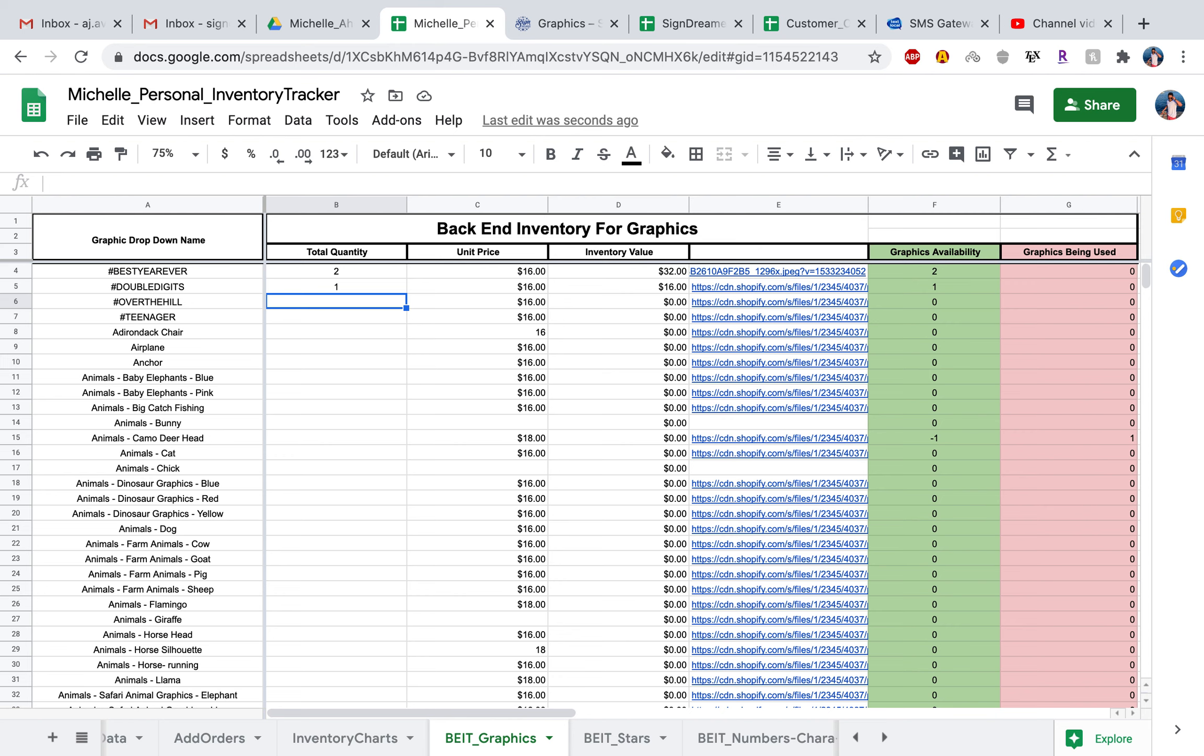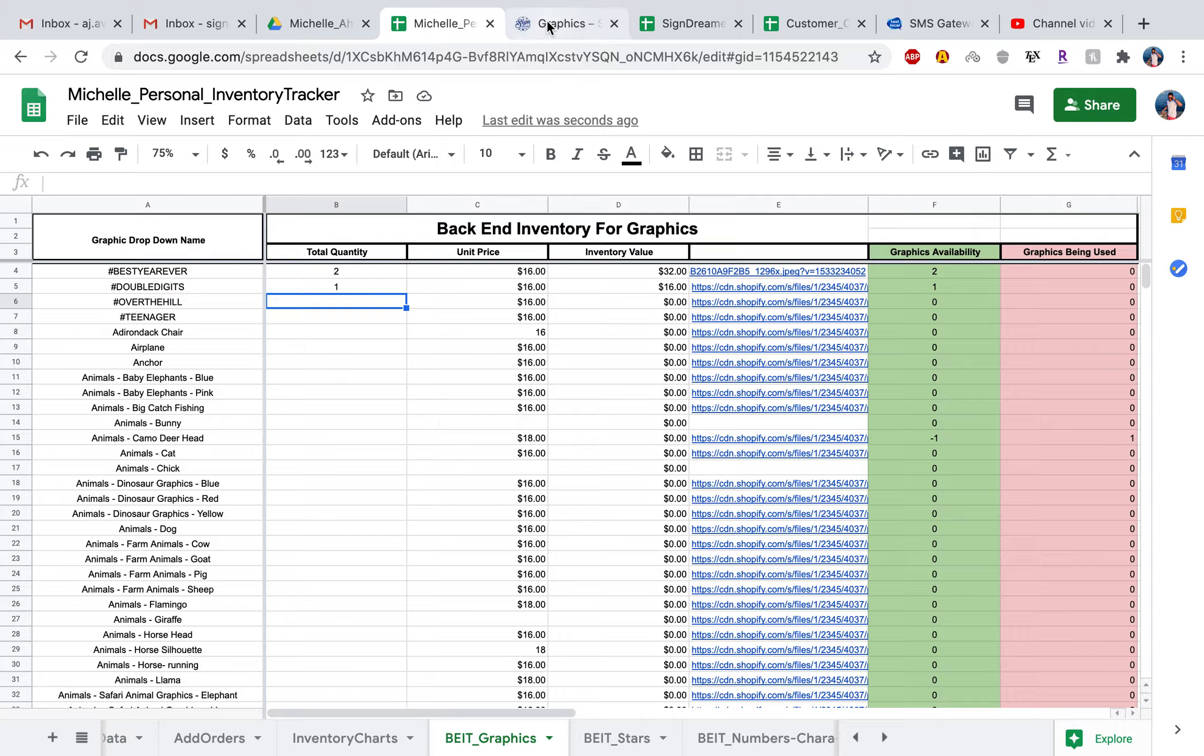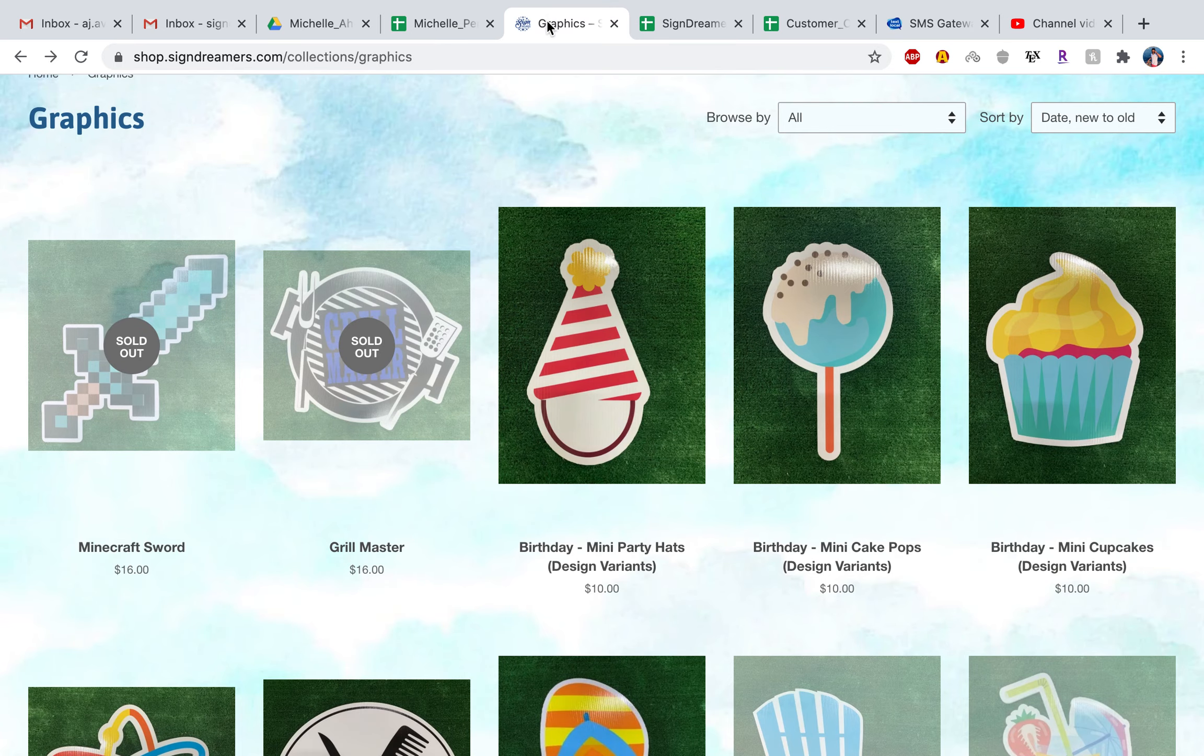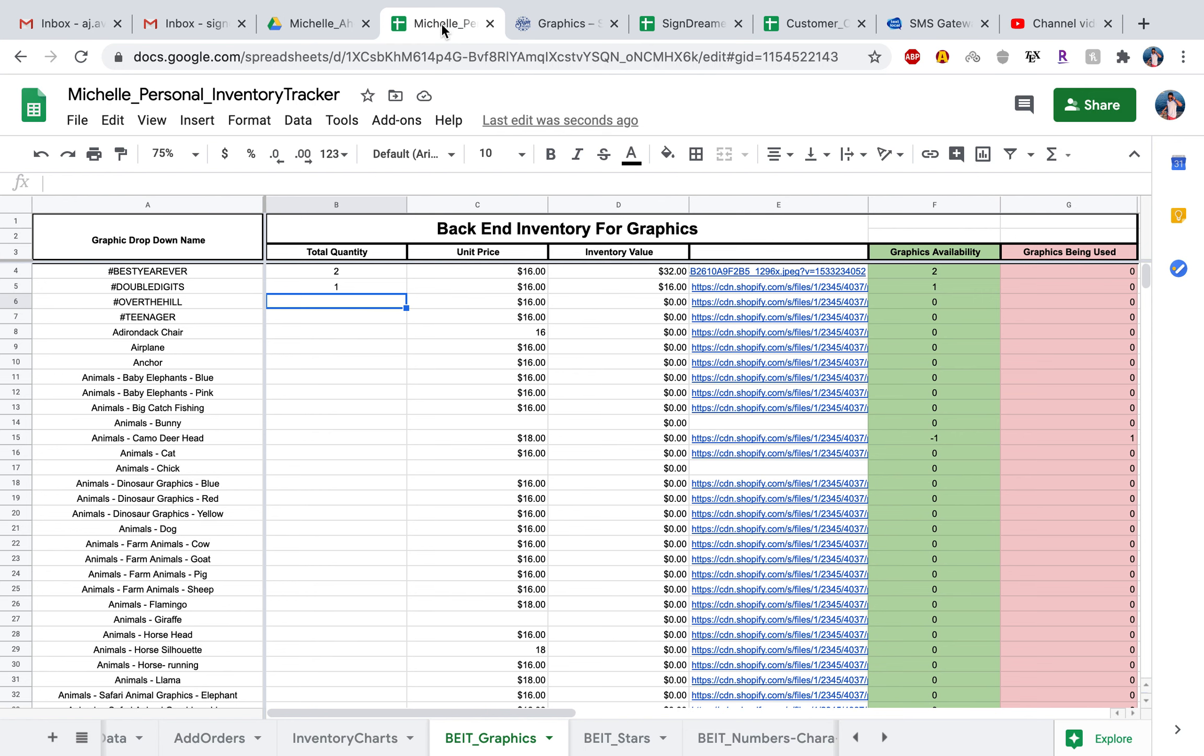This makes it a lot easier. Now you don't have to go over and actually copy over this image address by flipping back and forth to the graphics in the shop website.